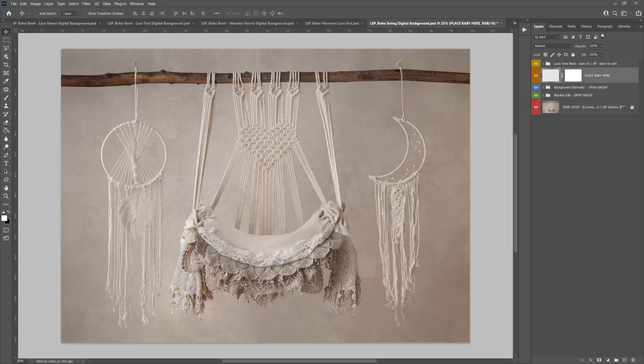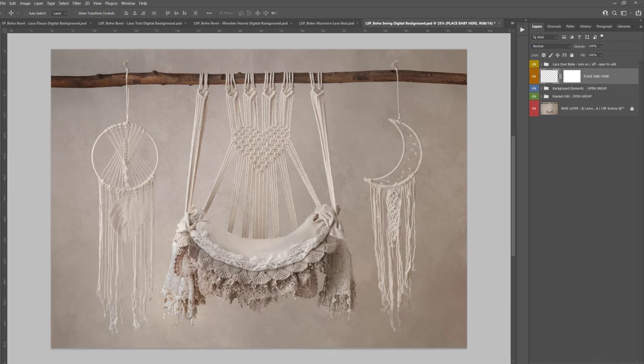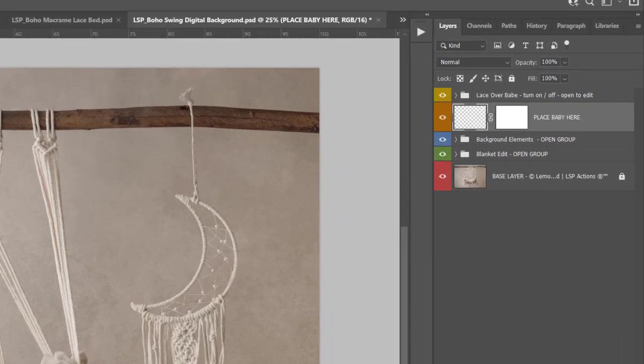Hi, this is Lauren from LSP Actions and welcome to the video tutorial for the LSP Boho Swing Digital Background for Photoshop. This is a multi-layered Photoshop file. When you download from the website, open it up into Photoshop and you should be able to see your layers panel over here with these multiple layers in it.